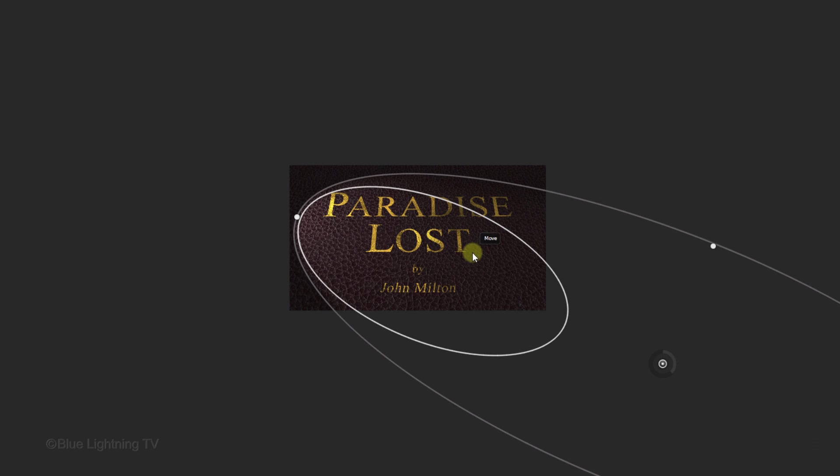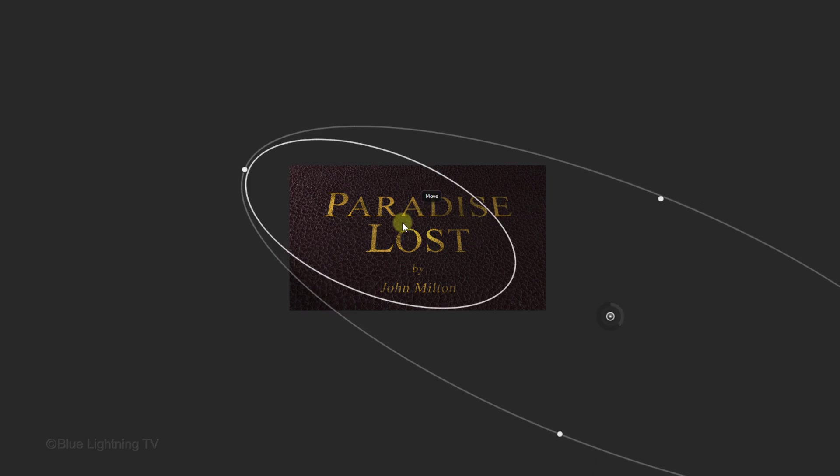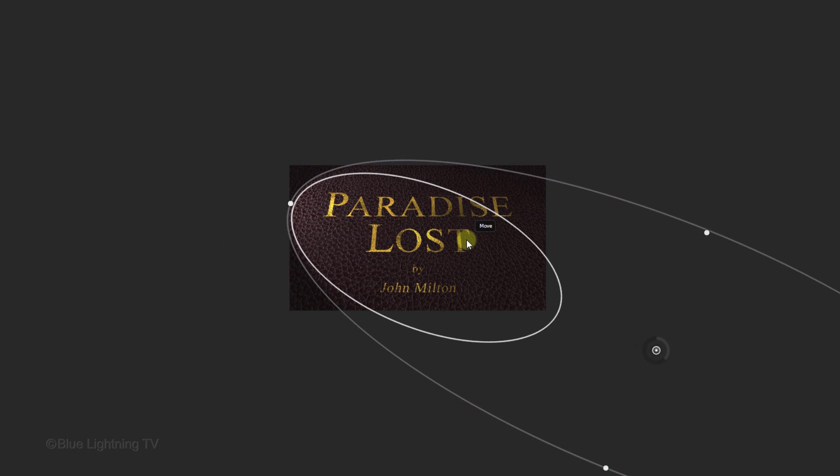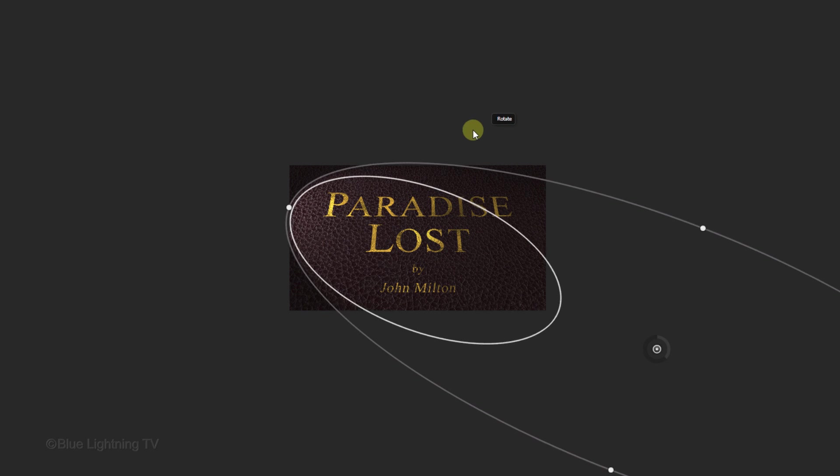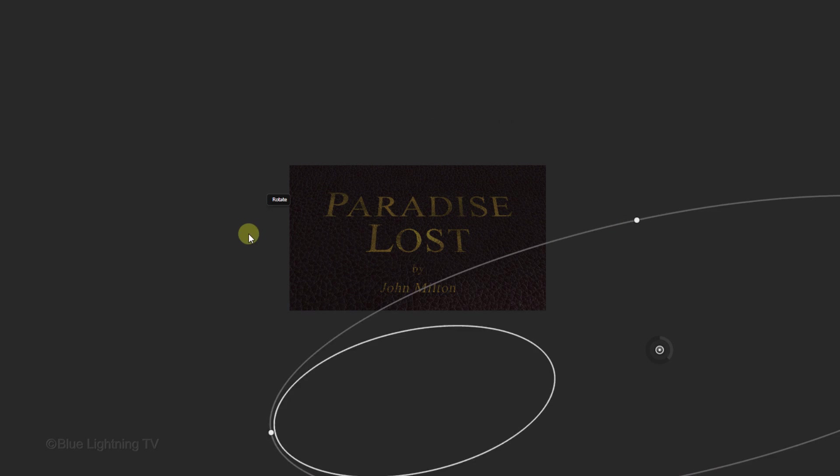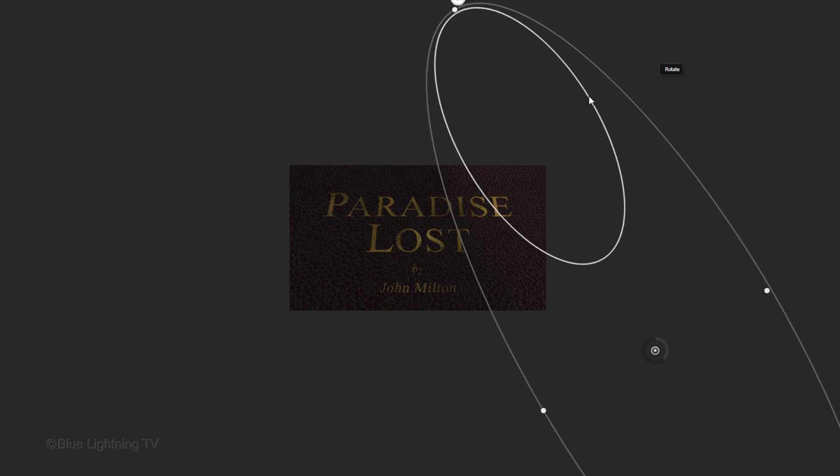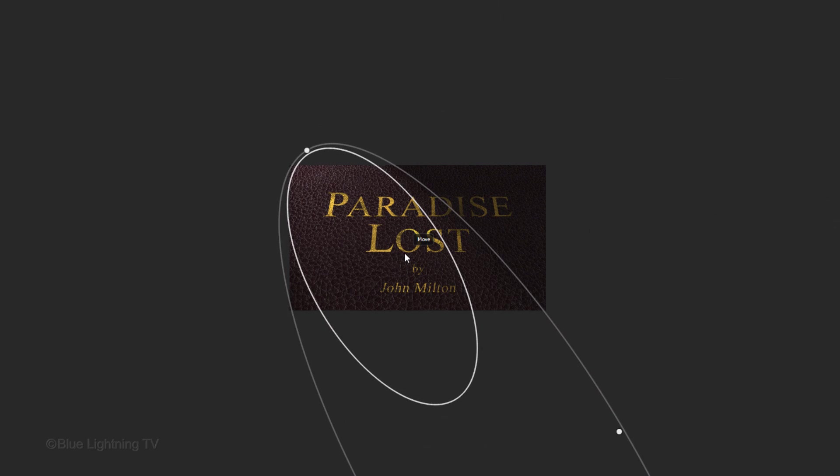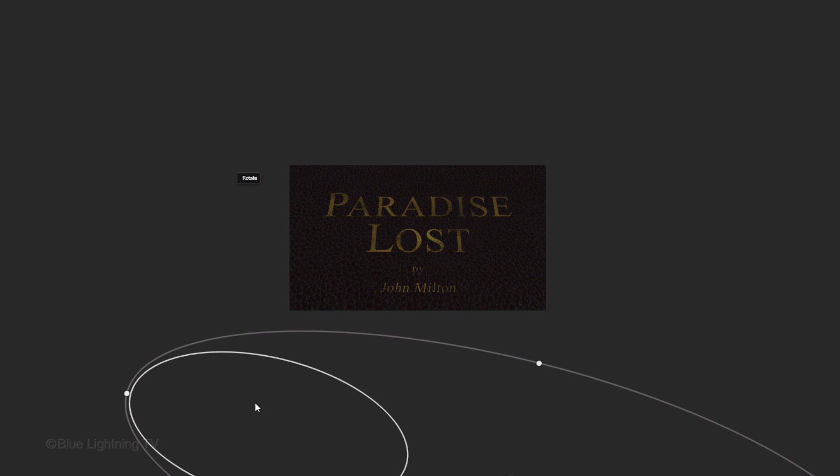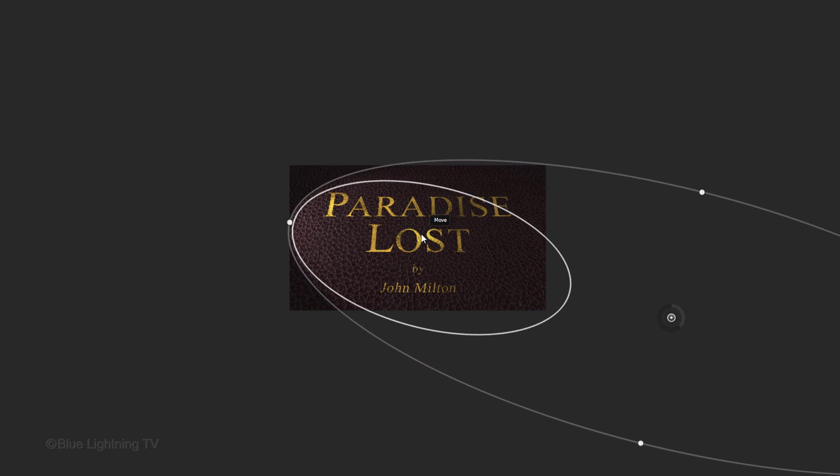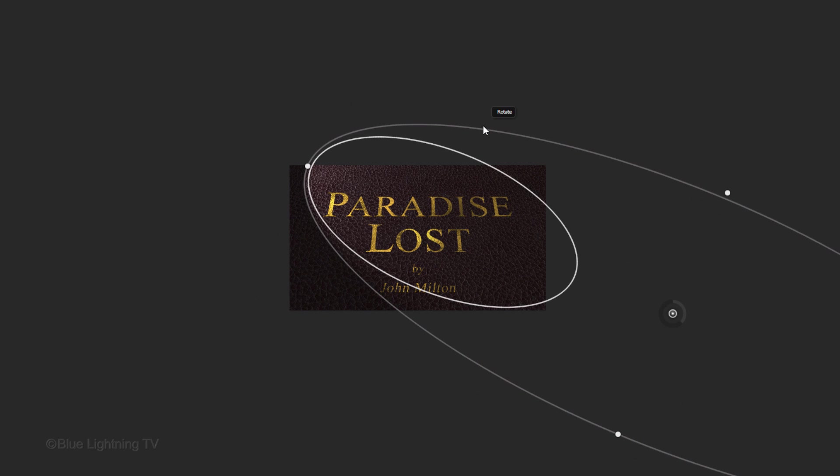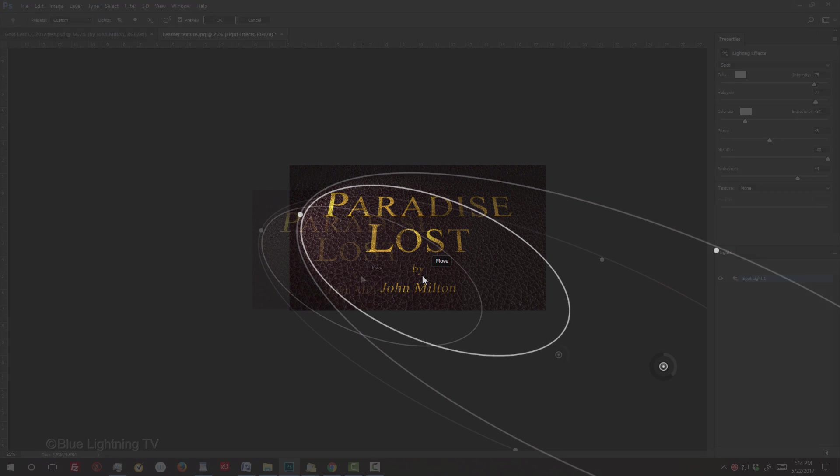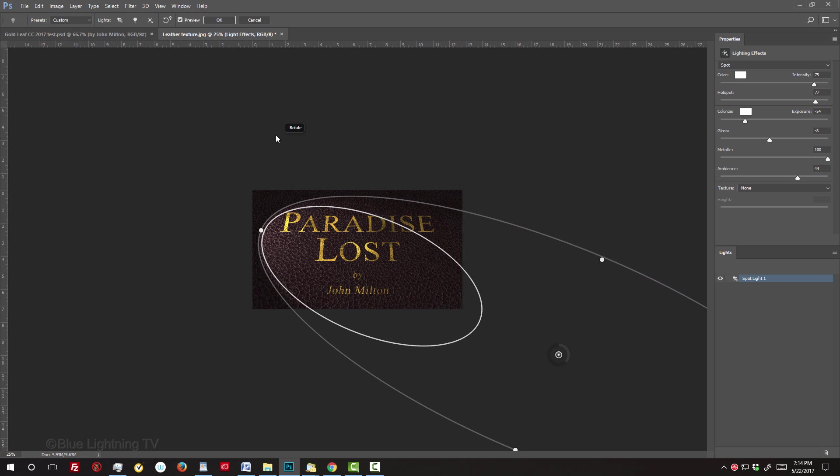Drag inside the lighting effect to position it over your image. To rotate it, go outside and rotate it. Continue this until you like its angle and position. Then, click OK at the top.